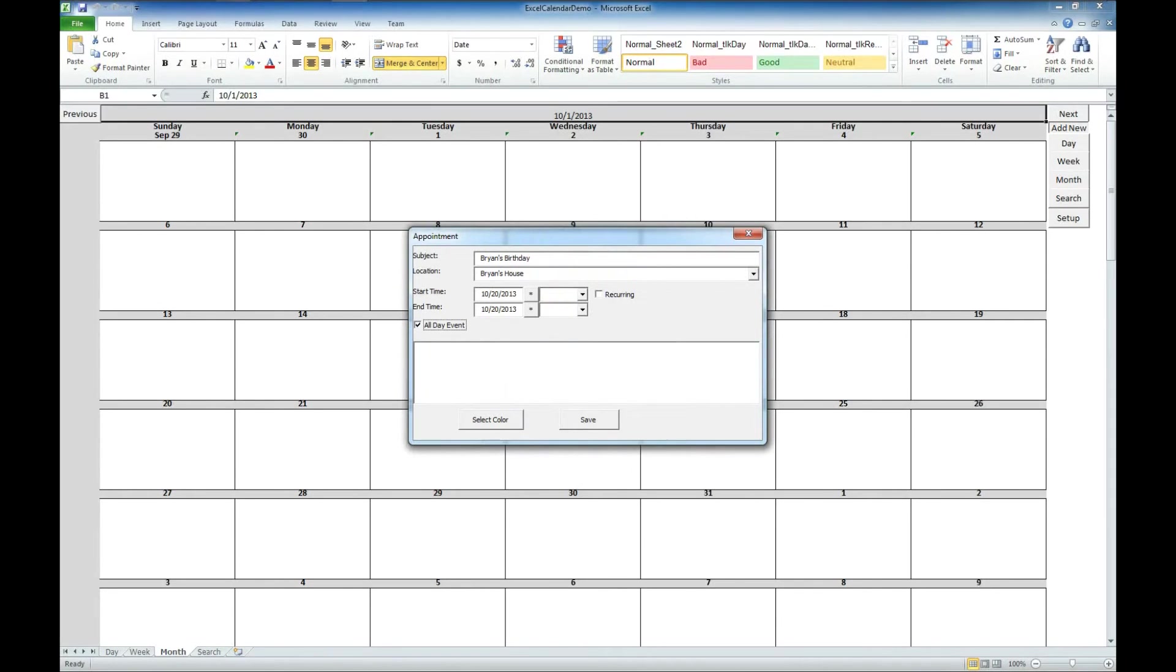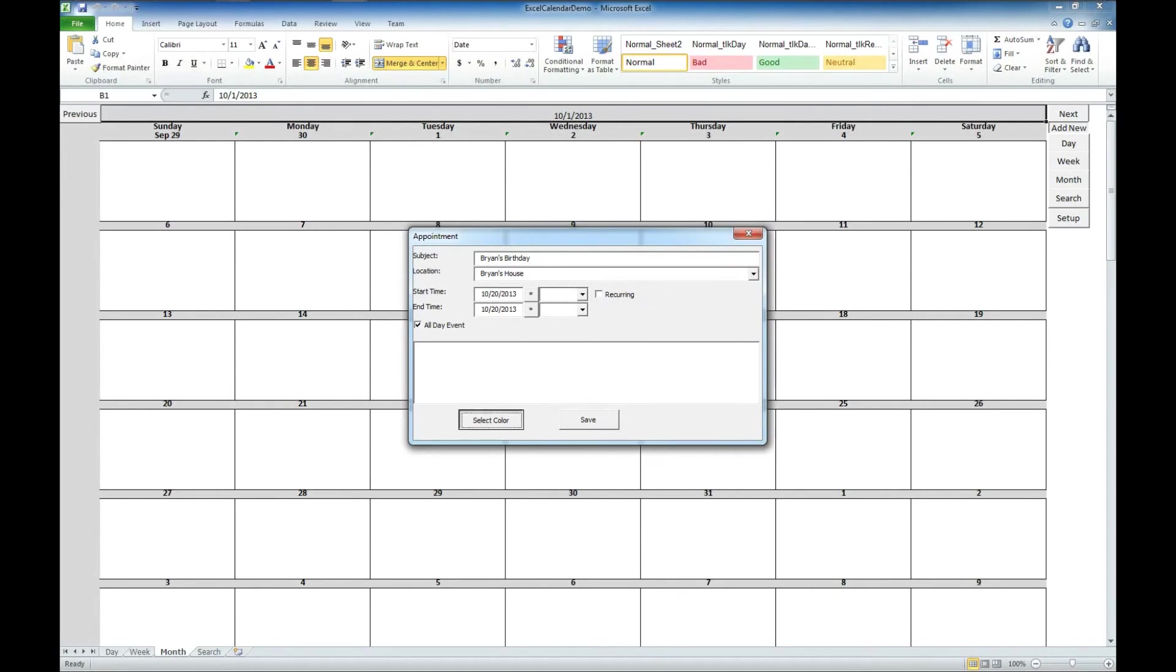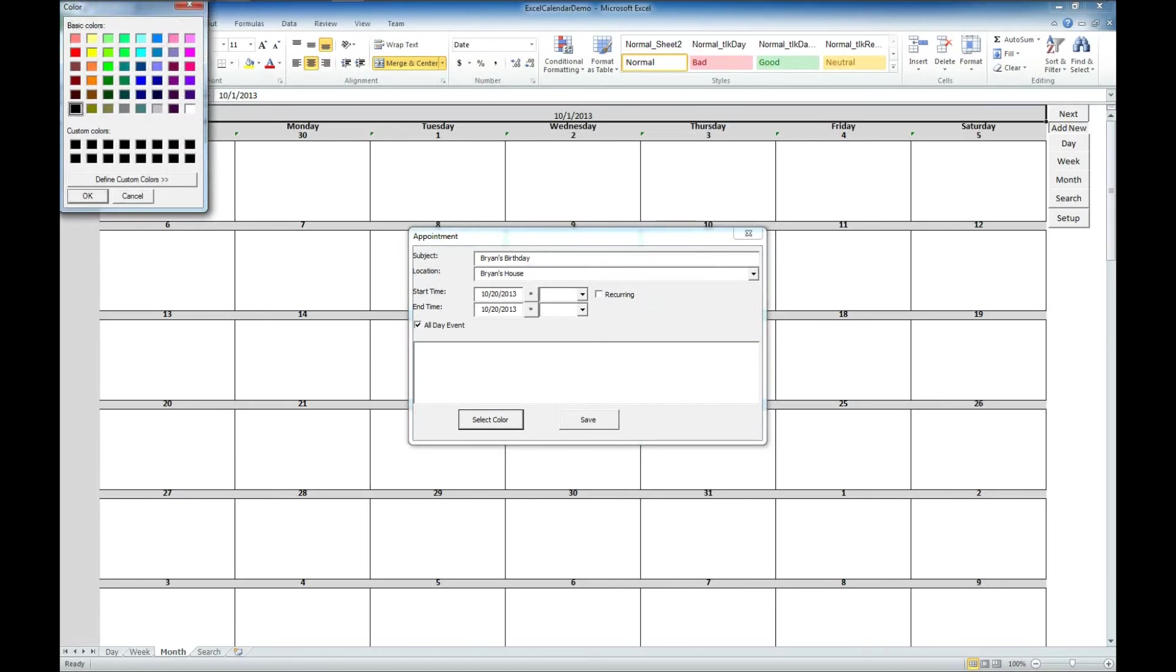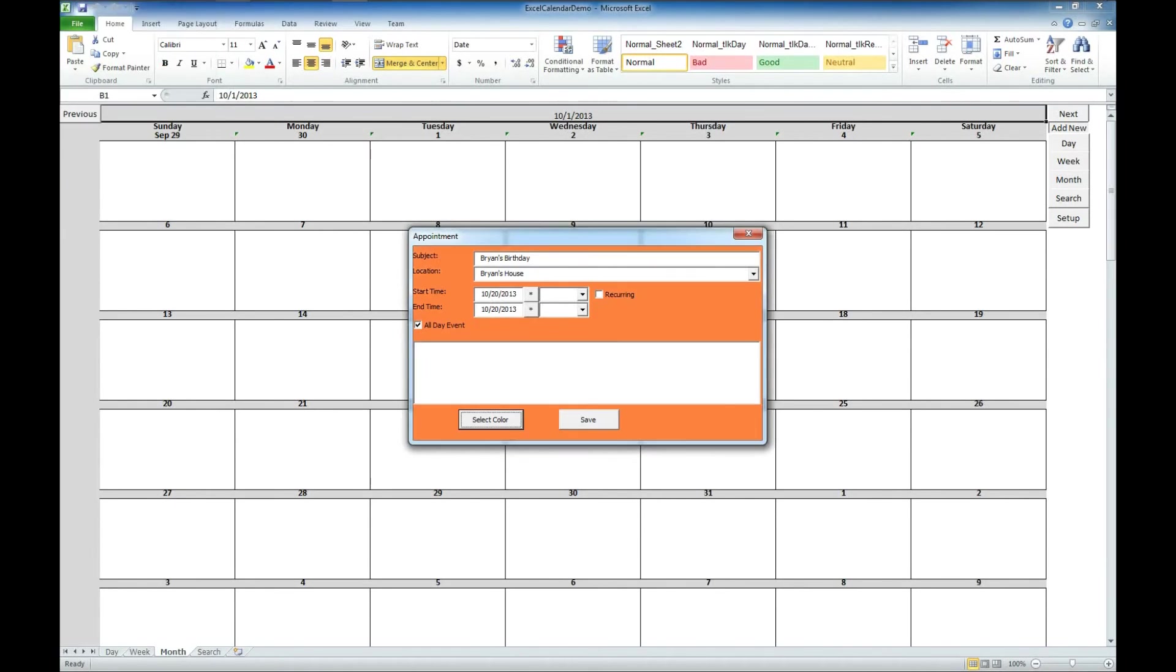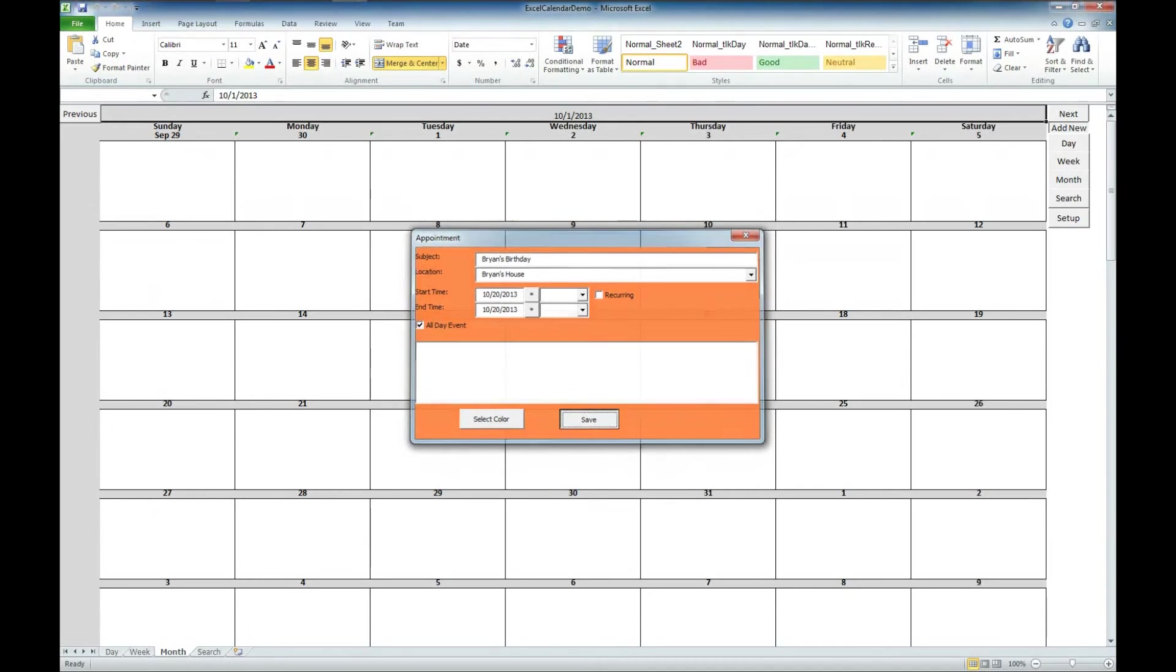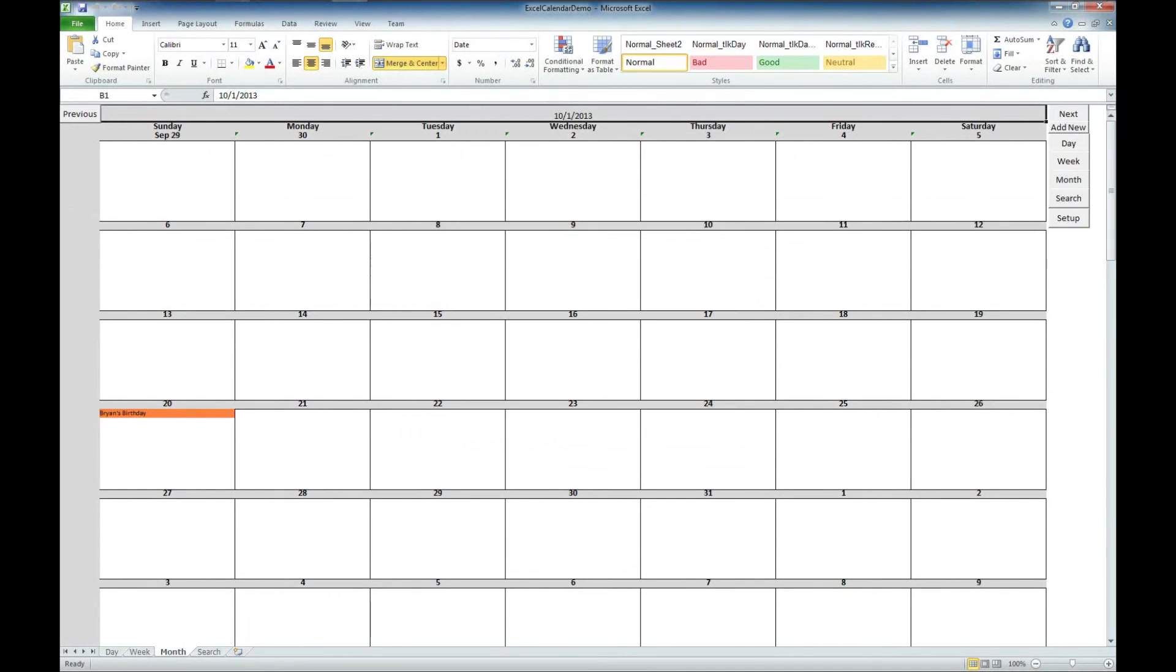It's an all day event. You do have the ability to set reoccurring. I'm not going to do that for this event. We also have a nice ability here to select a color specific for that event. Since it's October, I'm going to select an orange color. And then we can save that event.